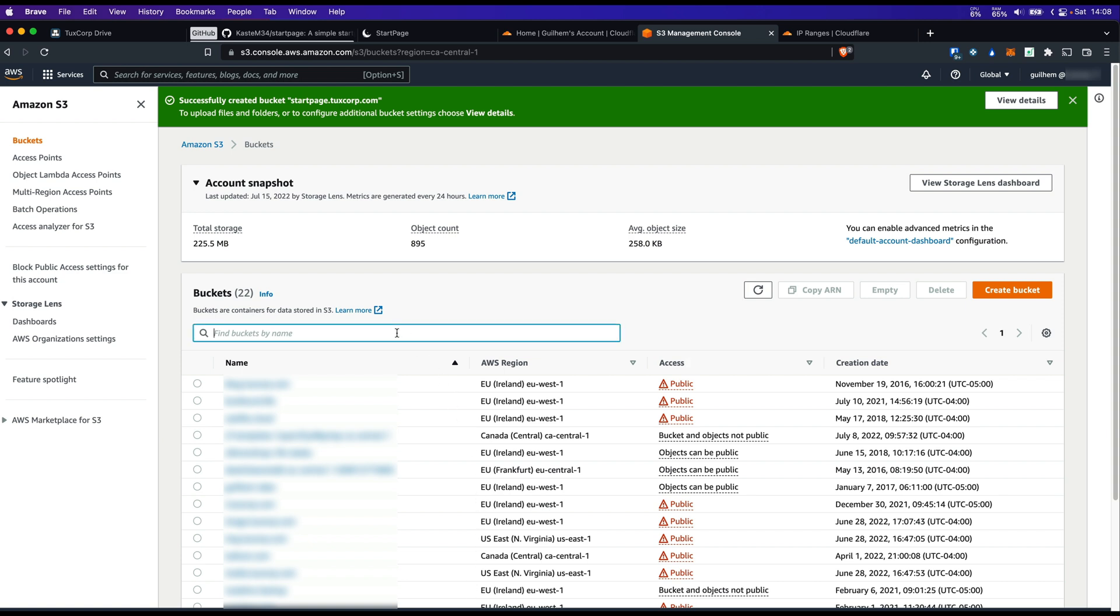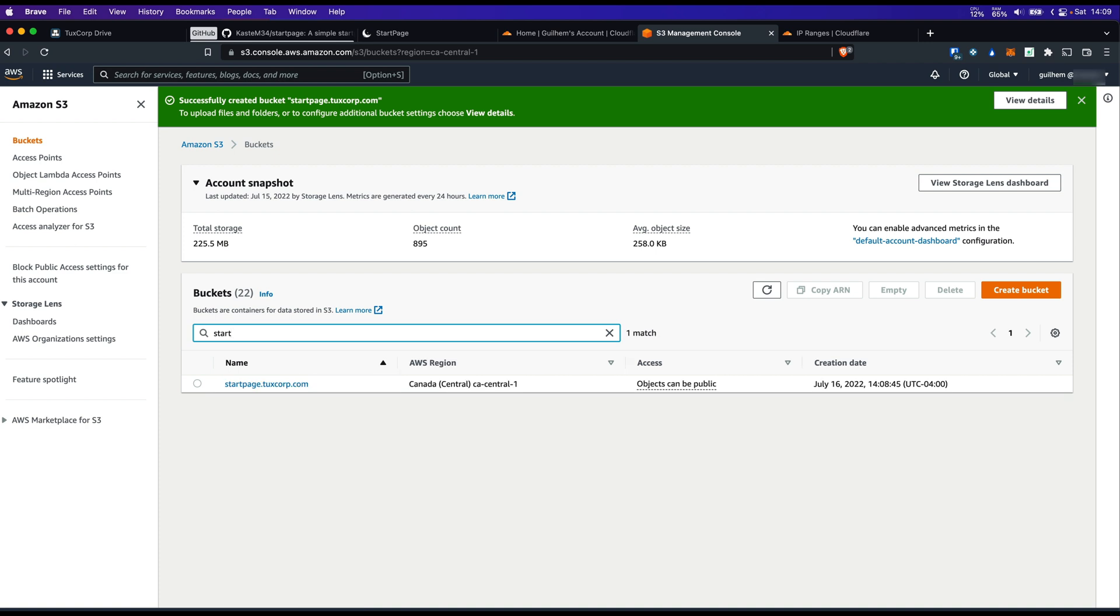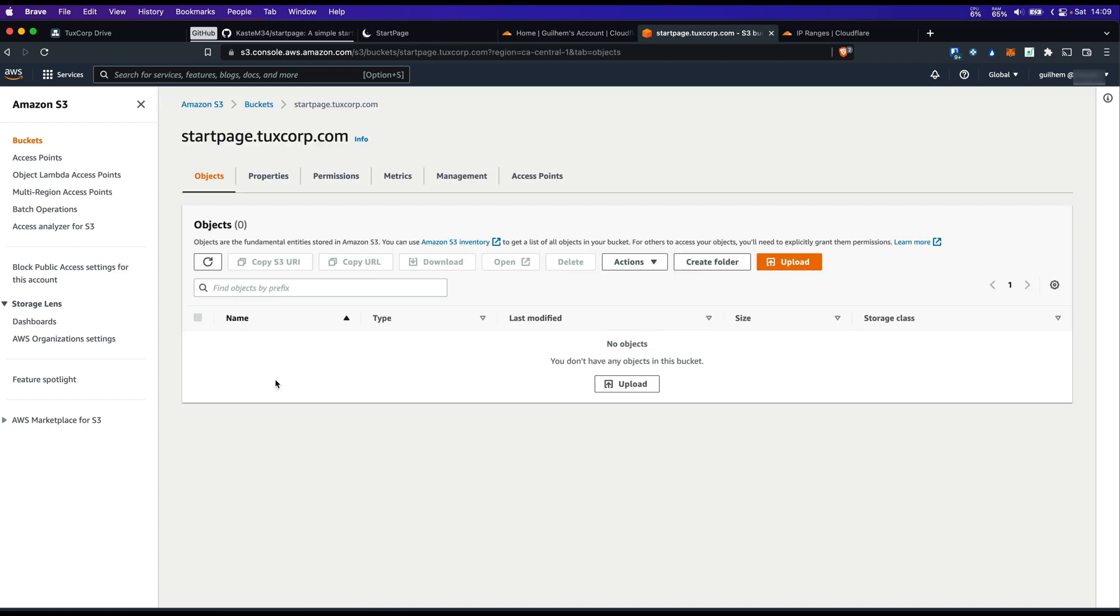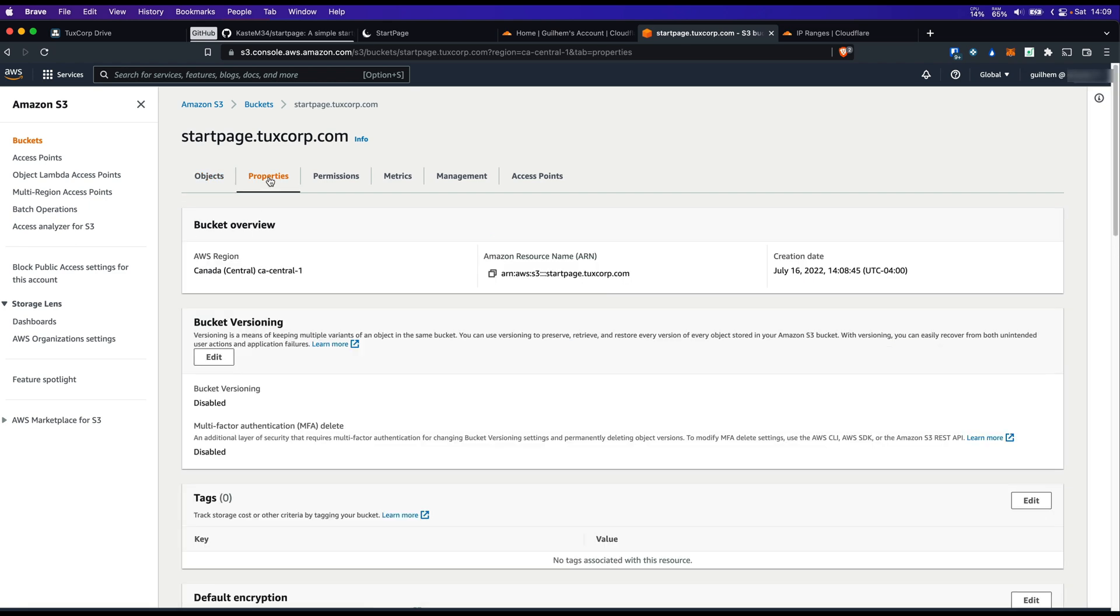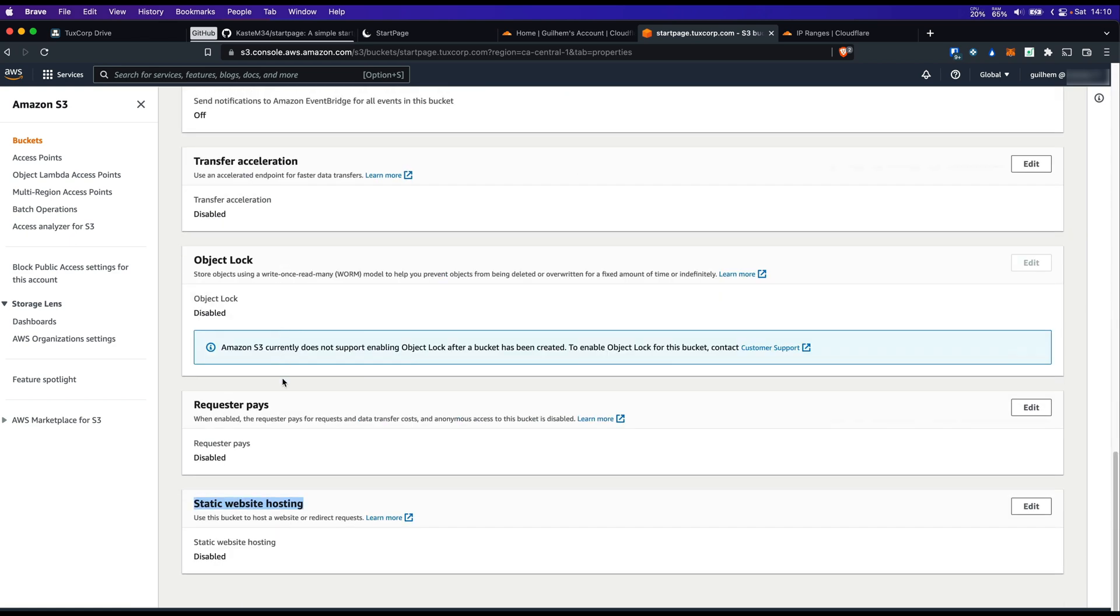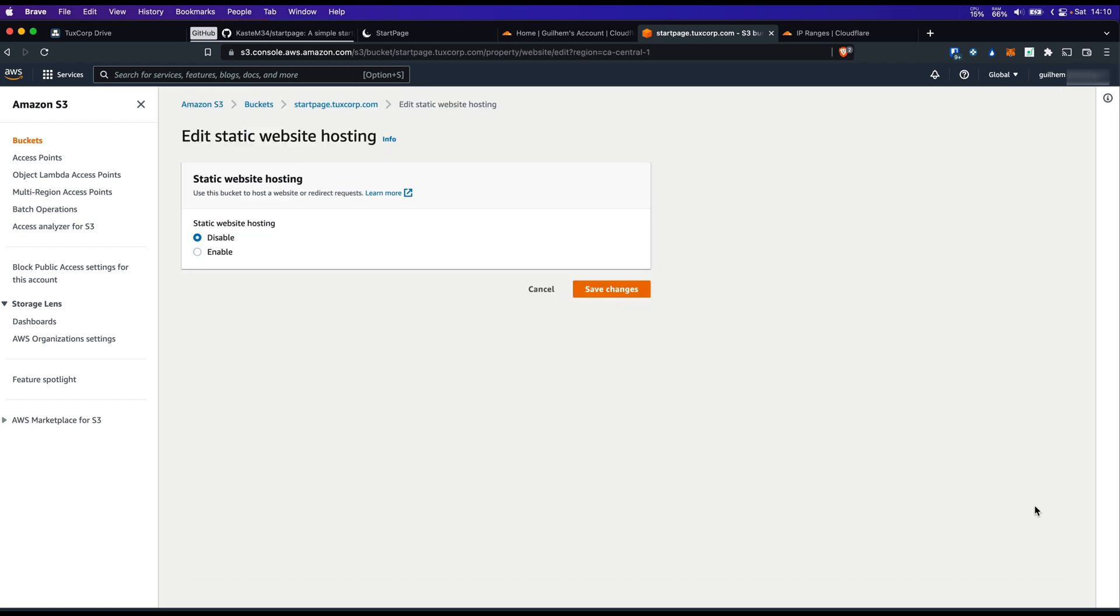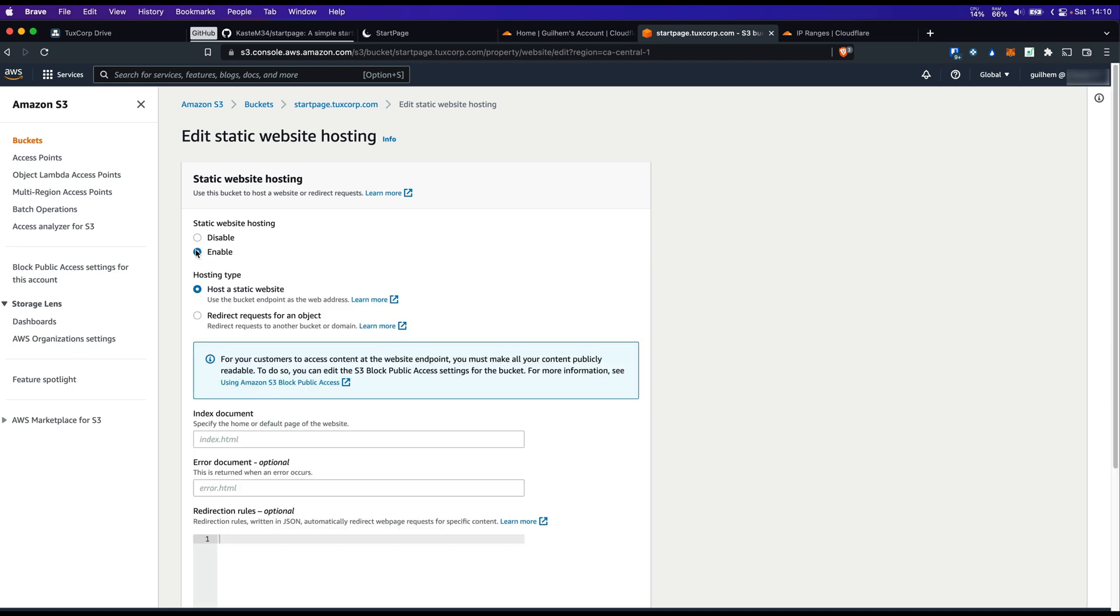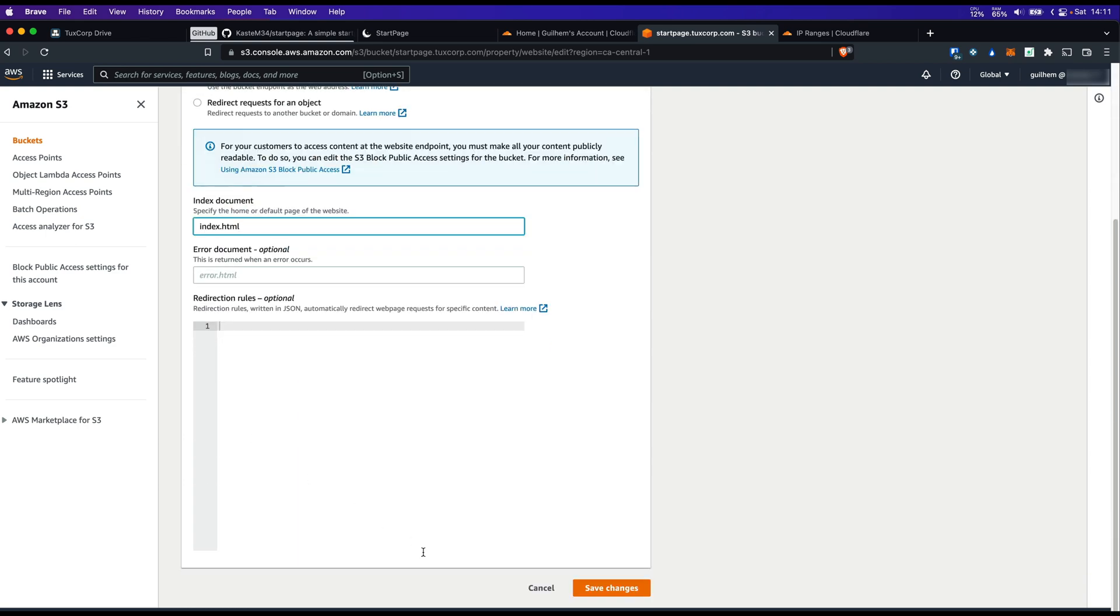Look for the bucket that you just created. Click on your bucket name. Go to properties. Look for the section with static website hosting, which is at the end. Click on edit. Enable. Specify the index document. For us it's going to be index.html. Save change.